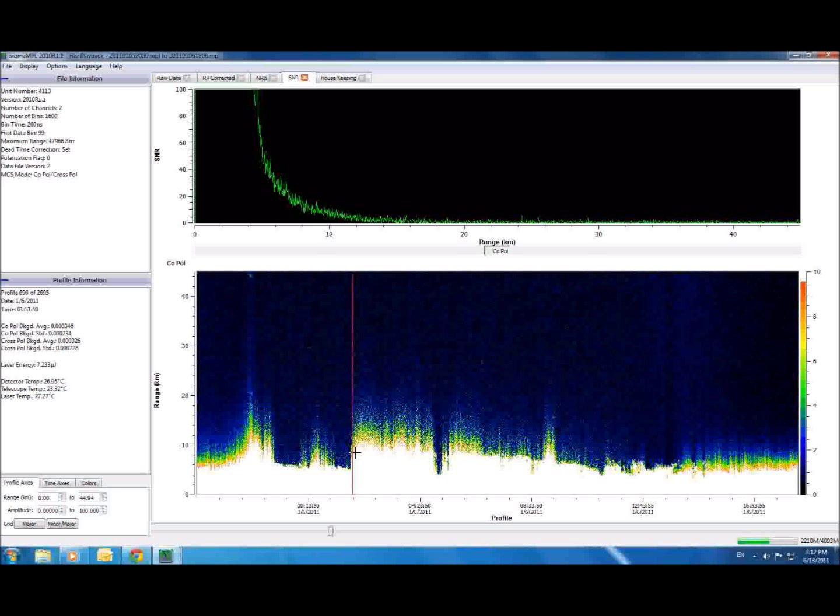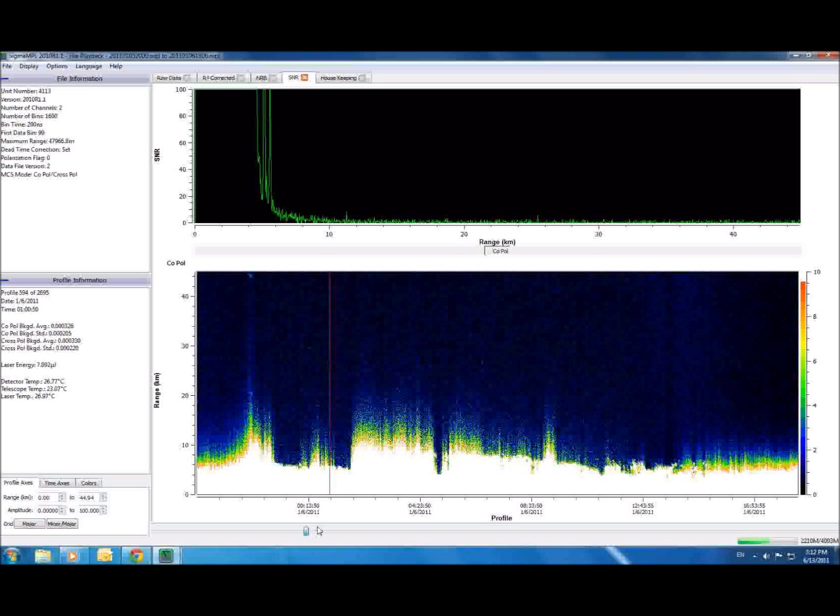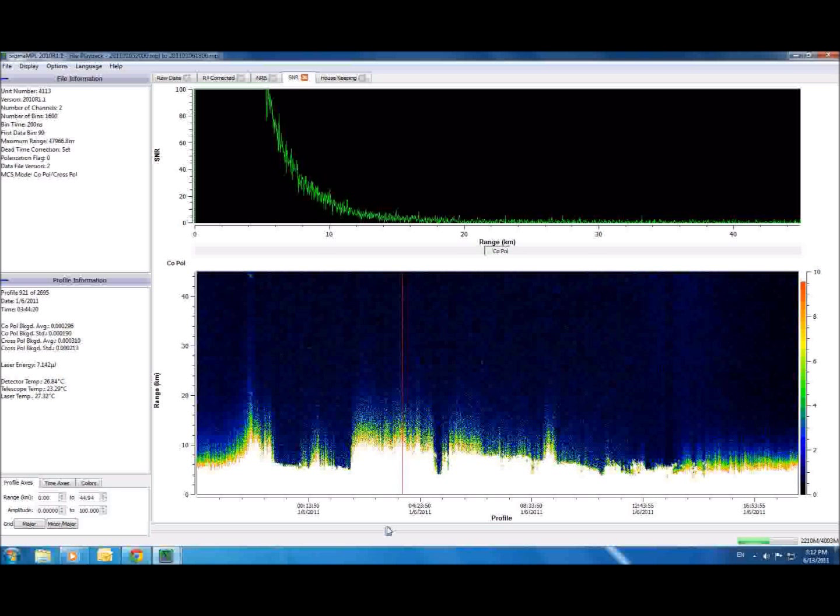Now, every data point where the signal is 10 times stronger than the noise will appear white. Notice how the SNR improves once solar radiation lessens at sunset and in situations where dense objects like clouds provide strong returns. Other typical values used by researchers are 1 and 100.